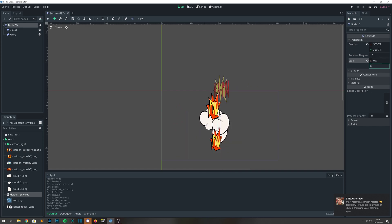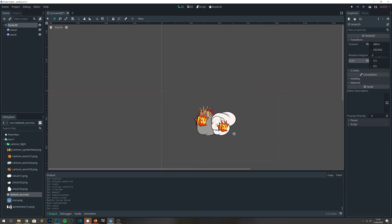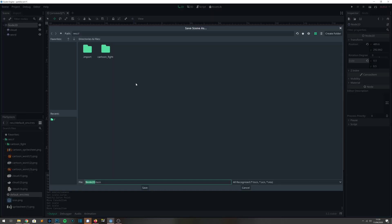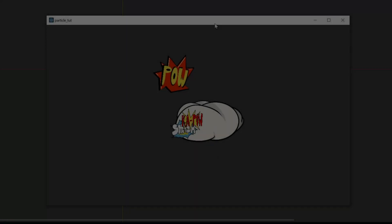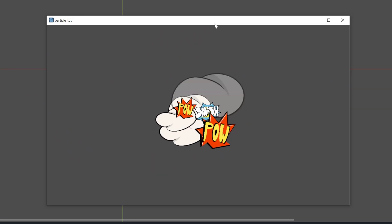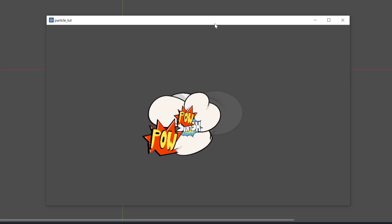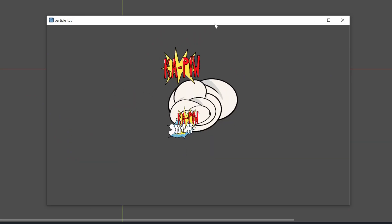I'm going to reposition it in the center so that we can see the final effect. And here we have a cartoon fight effect in all its glory, with various textures being thrown out in different directions.